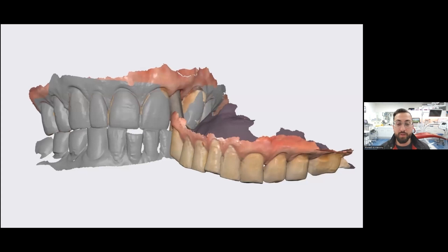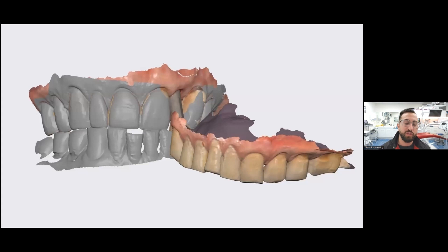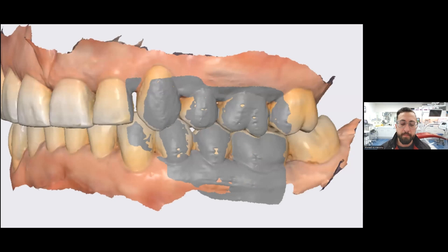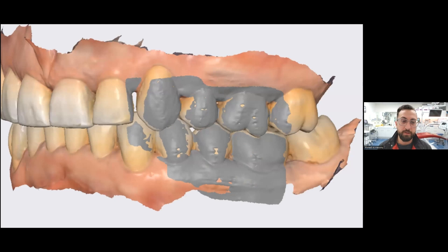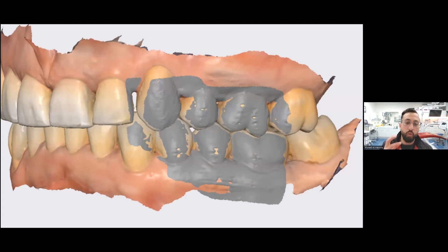This just happens sometimes where the bite scans are all wacky and weird. Sometimes this is due to the software. These days it's actually quite rare, and oftentimes when I see this happening is when there's a lot of soft tissue interference, which can really muck up a bite scan.